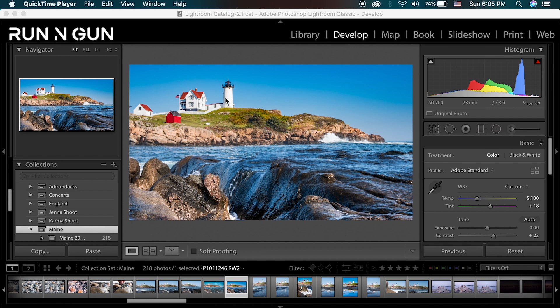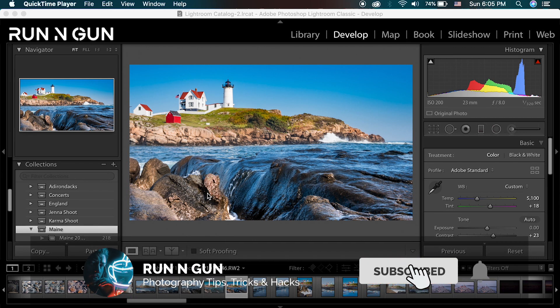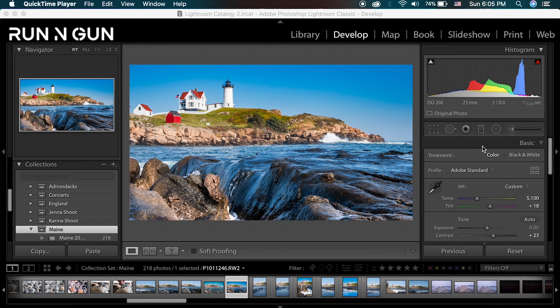In my last editing tutorial for beginners, we really looked at some basic image processing. We played around with tone, white balance, sharpening, and cropping. In this video, I want to take some of my landscape photos that I recently took and go through an entire import, and we'll do some different edits. We'll use some of these other tools like spot removal, gradient filters, radial filters, and our adjustment brush, which is very powerful.